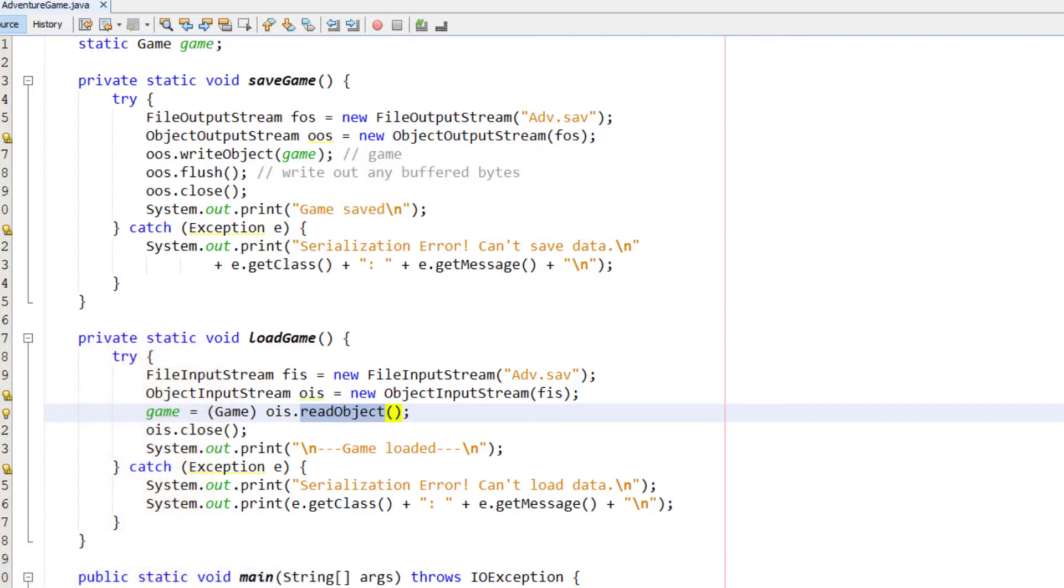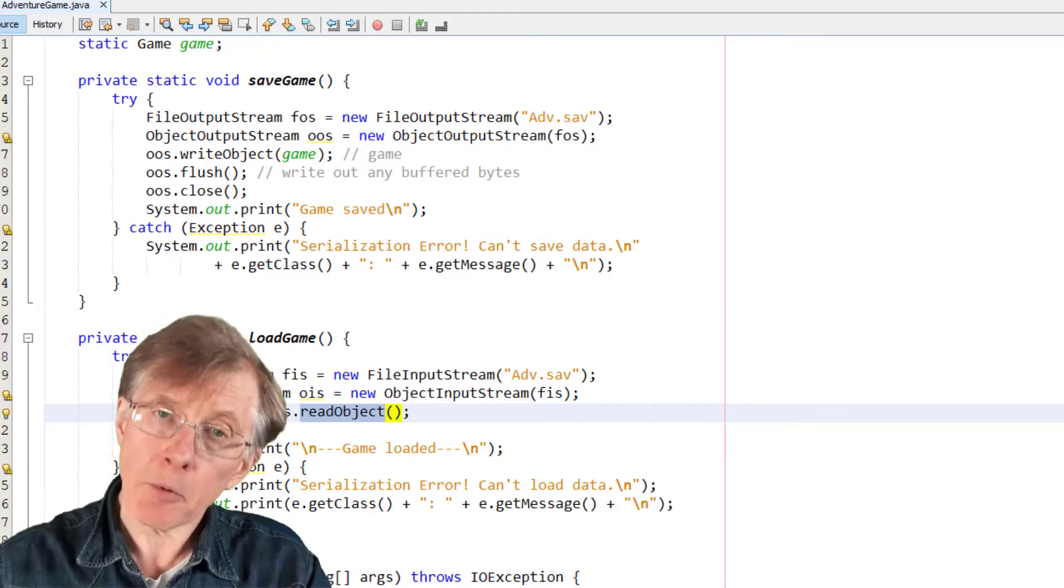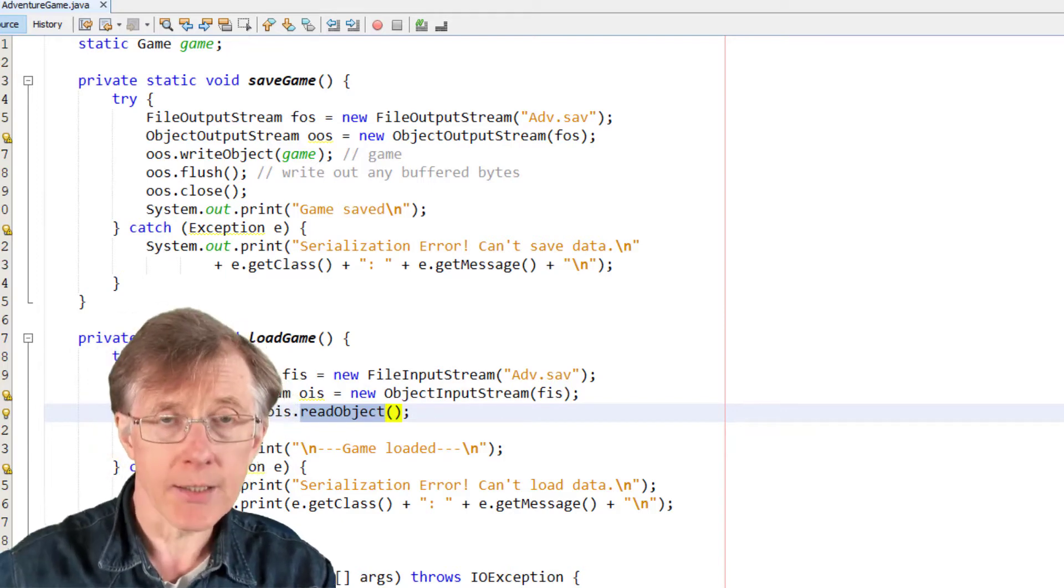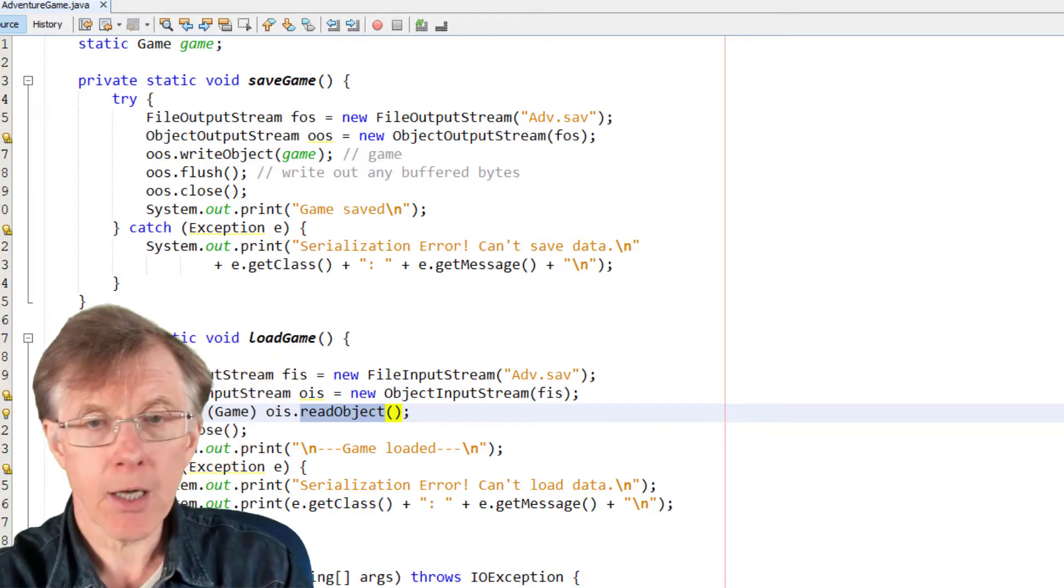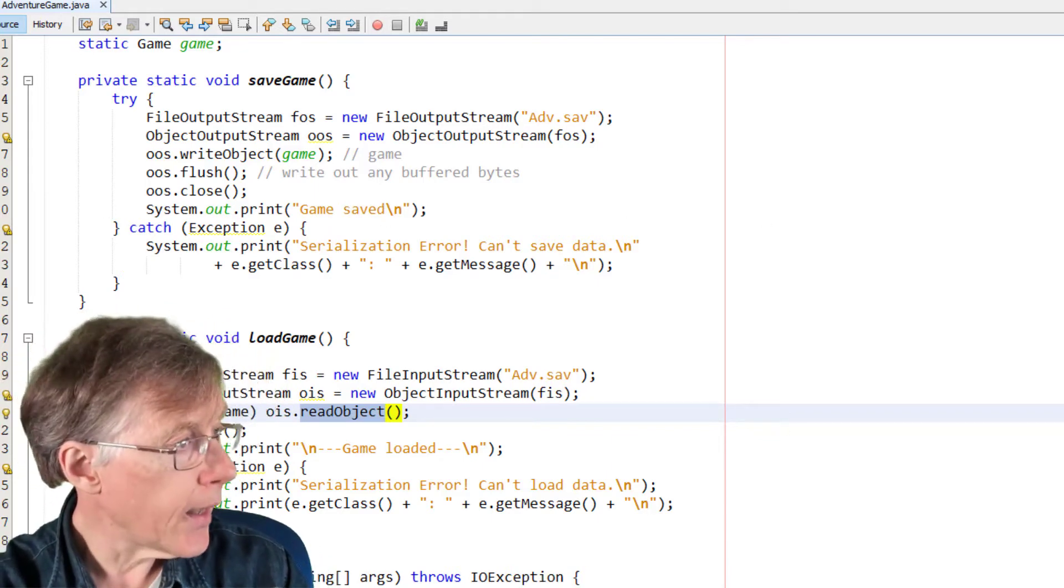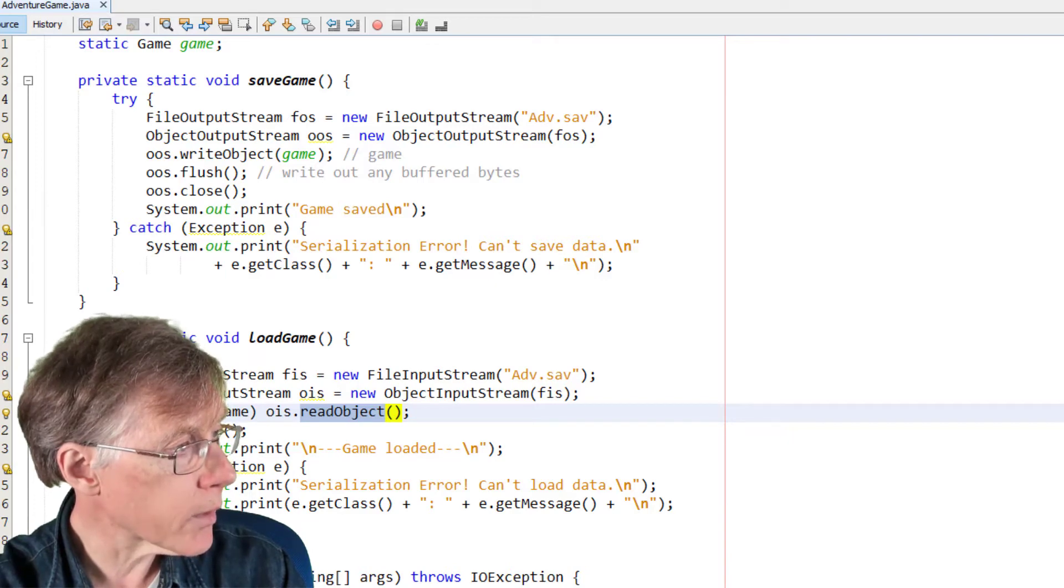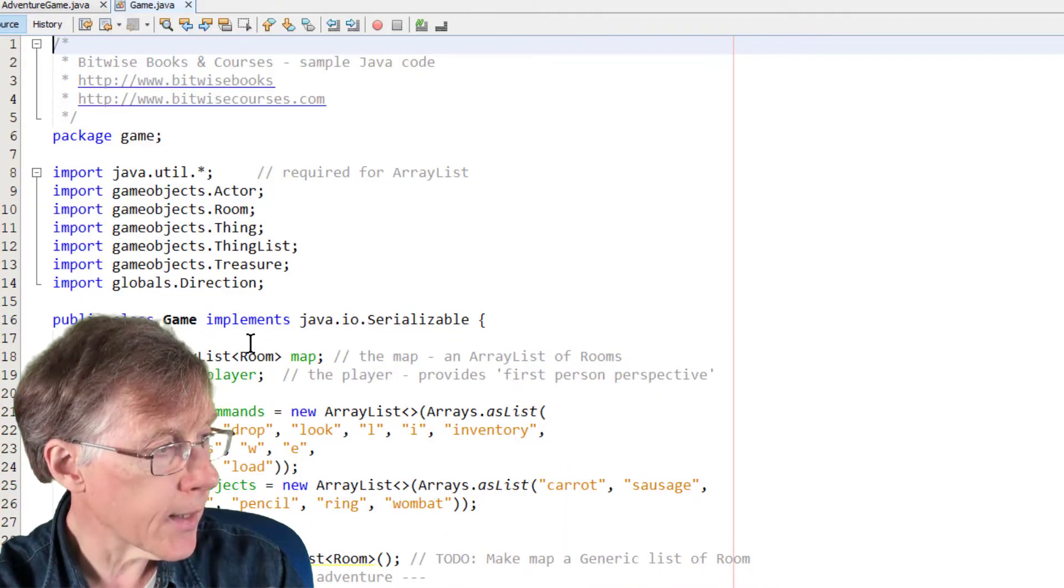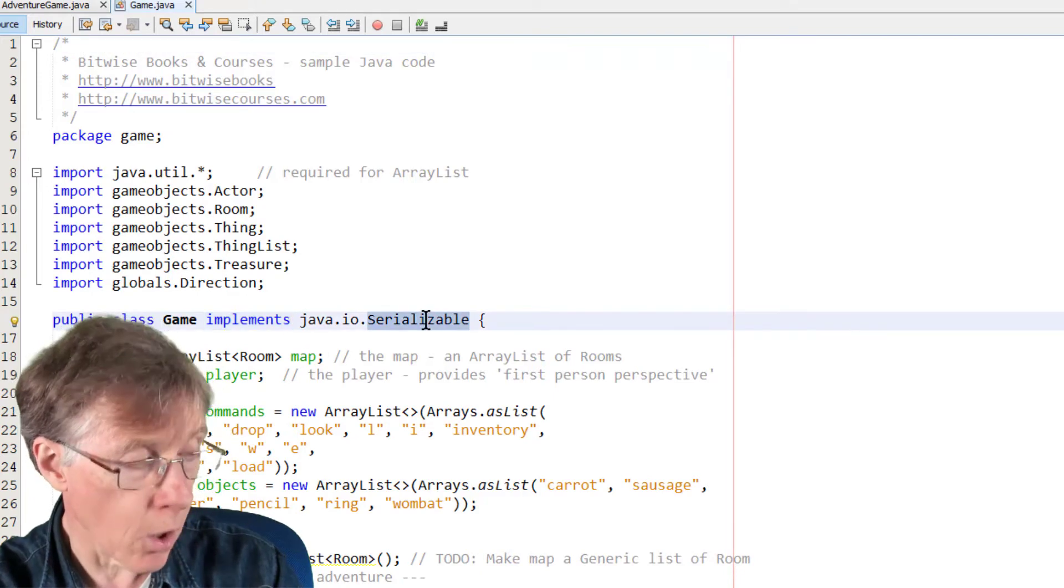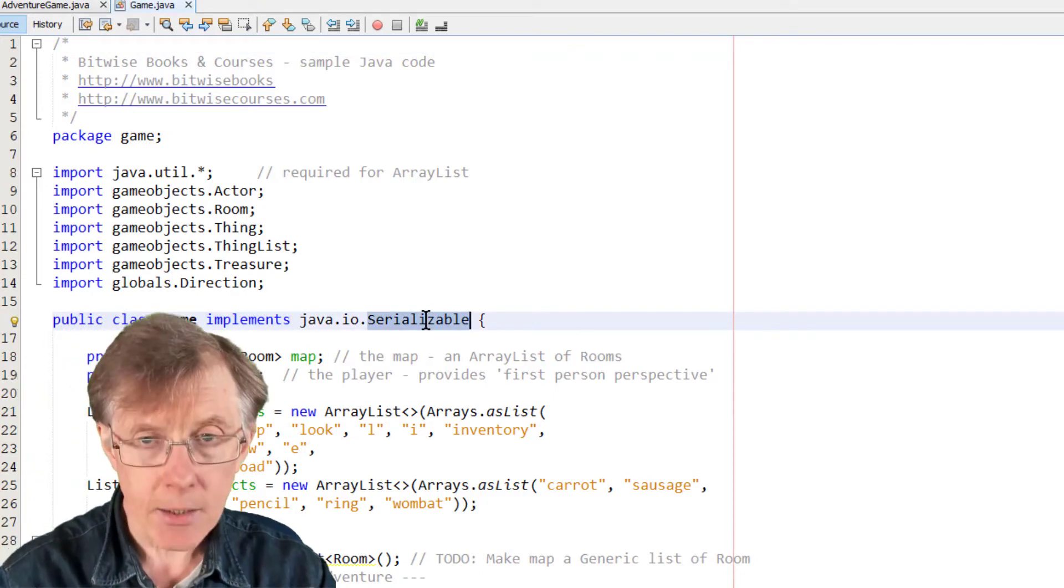Now, there's one other thing I have to do. Every class that wants to be serializable, that is, it wants to be able to have its objects saved and loaded through serialization, has to declare itself to be serializable. And the way to do that is, I'll go into my game class. Where is game here? Game here. The way to do that is to implement Java.io.serializable.